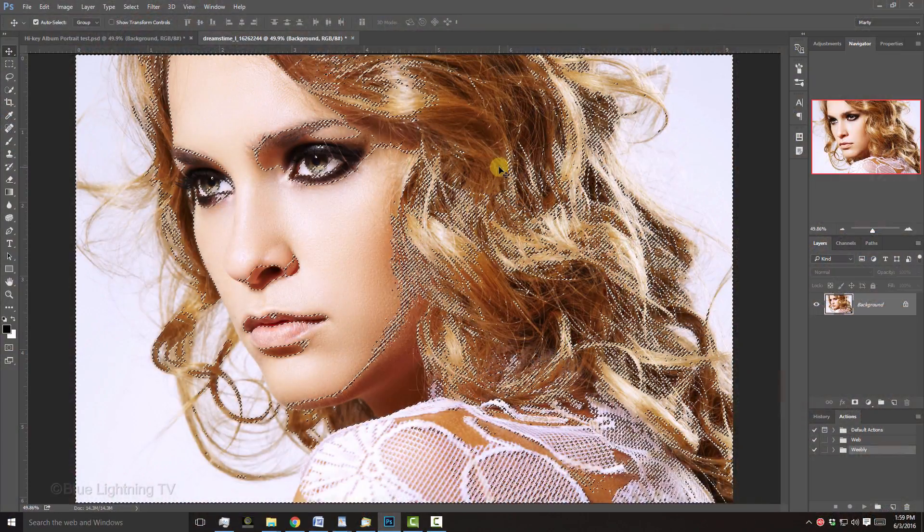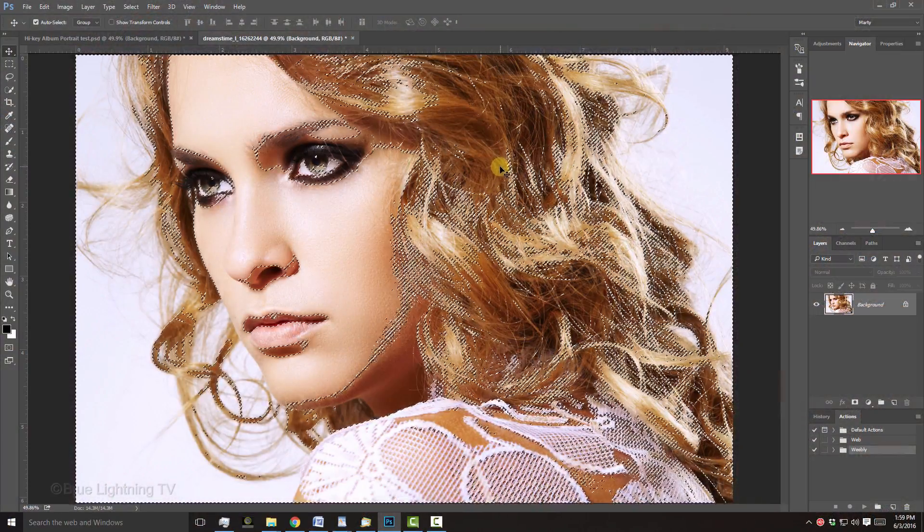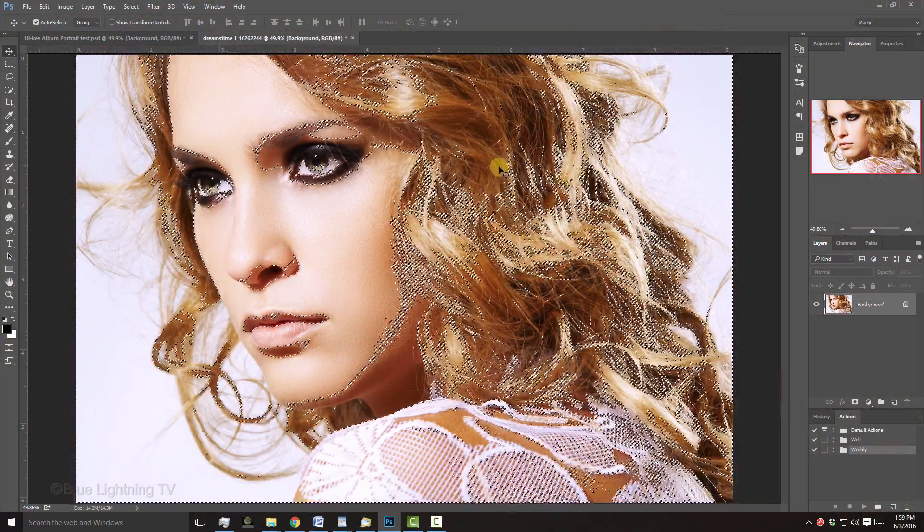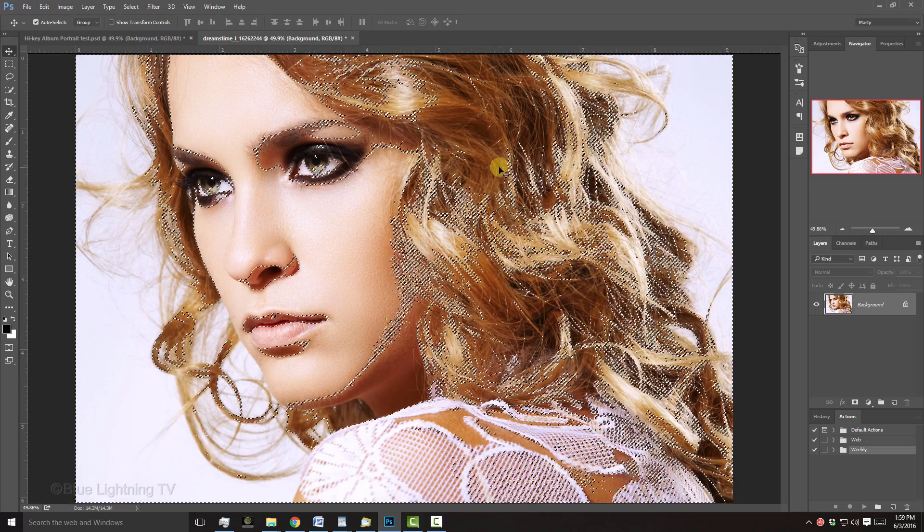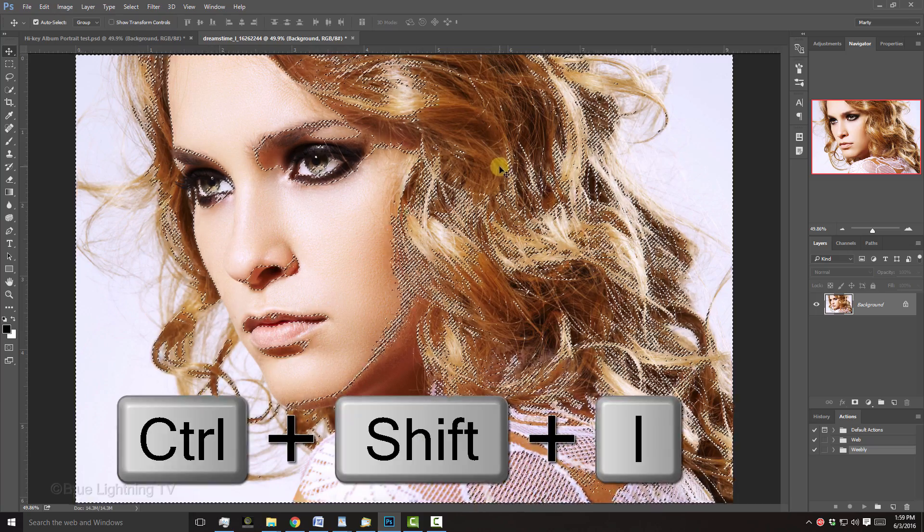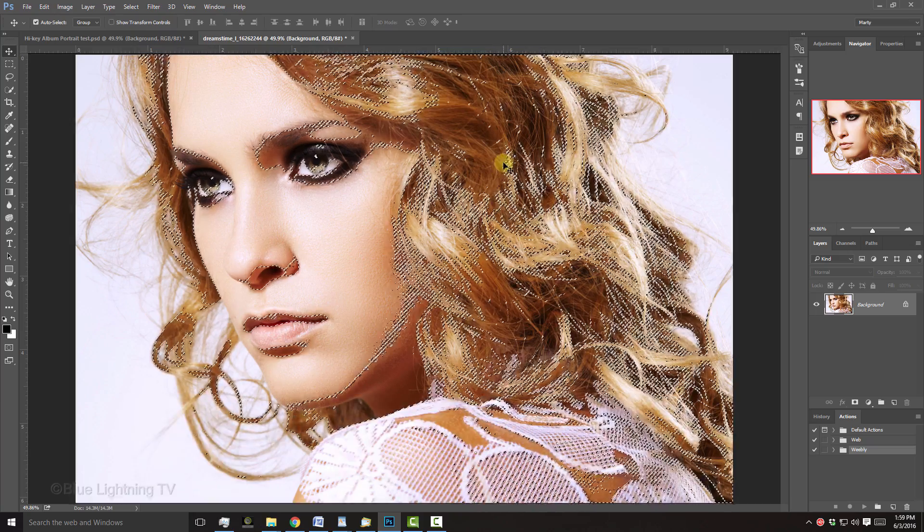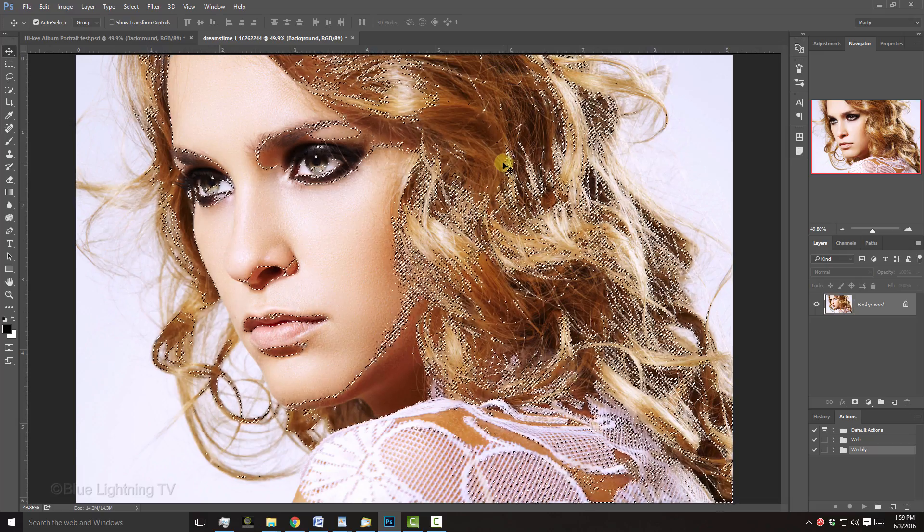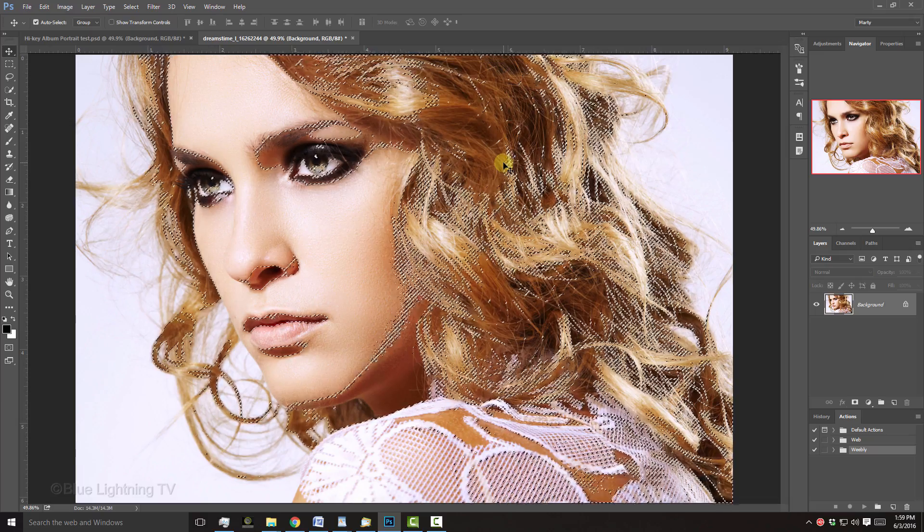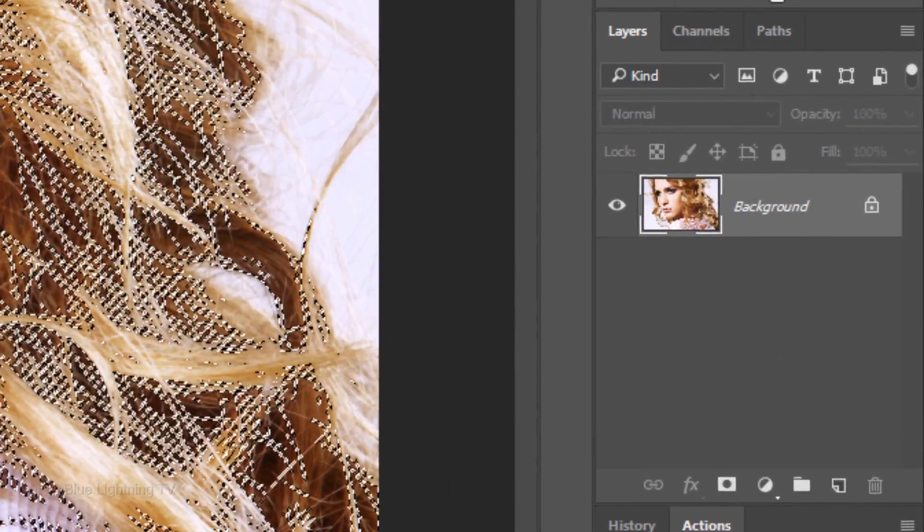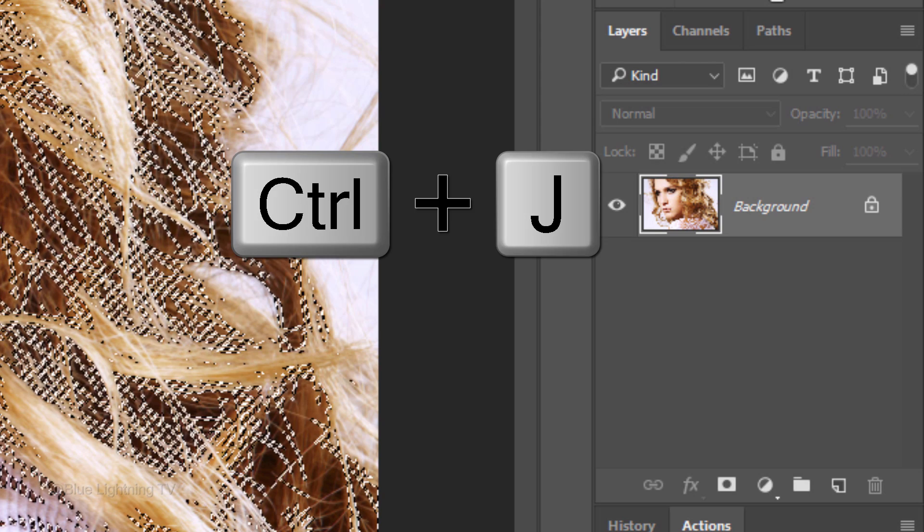This created a selection of the white and lighter areas of your image. Invert the selection by pressing Ctrl or Cmd Shift I. We'll cut the selection from our image and copy it to its own layer. Press Ctrl or Cmd J.